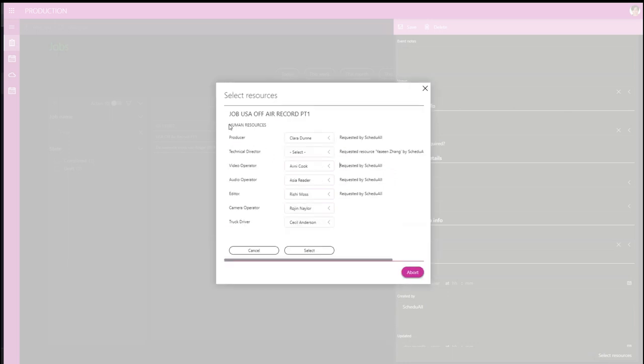If we go to the next tab, we can see the listed human resources. Again, we can see which of the pre-selections came from ScheduleAll's description.